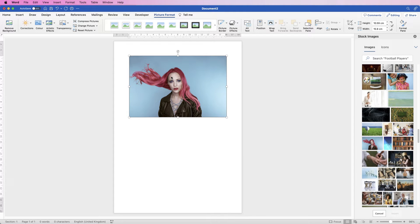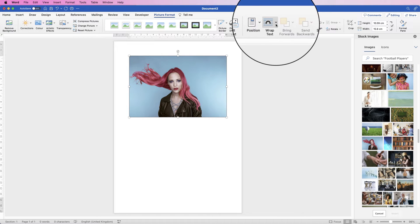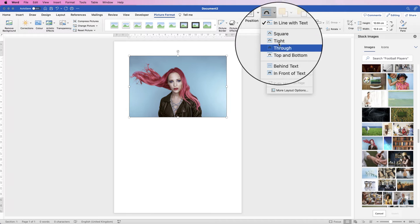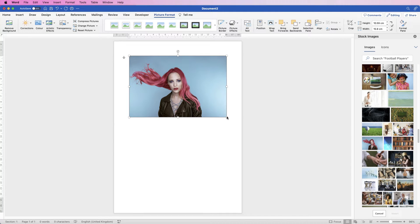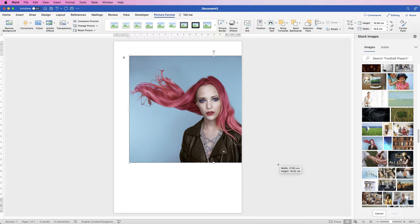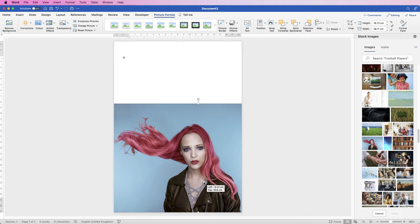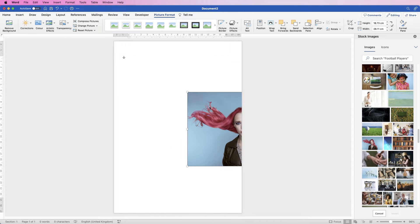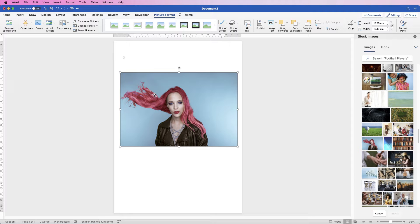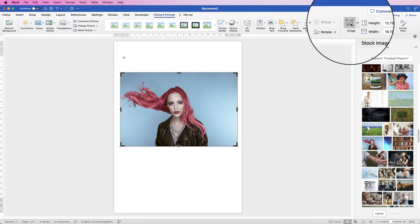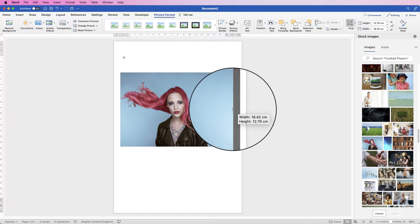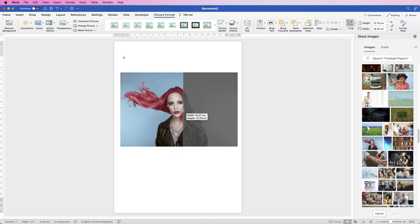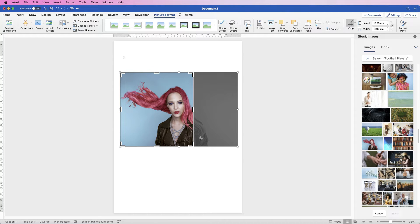When you insert an image into Word you can't move it, so make sure it's selected, go to Picture Format, go to Wrap Text, click on the drop down and select 'In Front of Text'. Now you can either resize your photograph by pulling it out across your page, or you can crop it. To crop it, select it, go to Picture Format, go to the Crop tool, then grab one of the black markers and move it to where you want the image to be cropped, then press Enter.